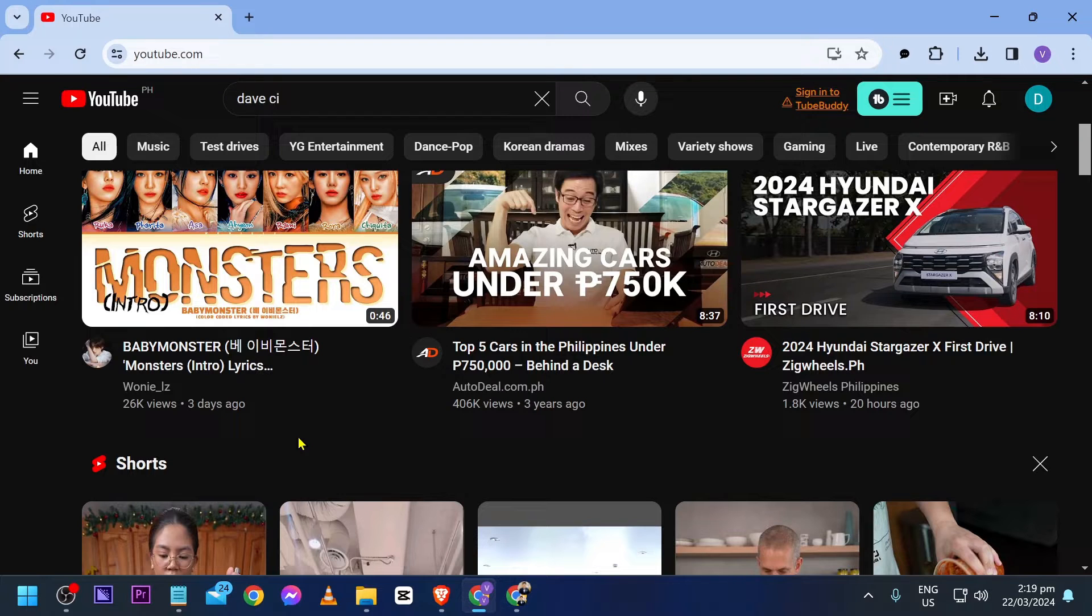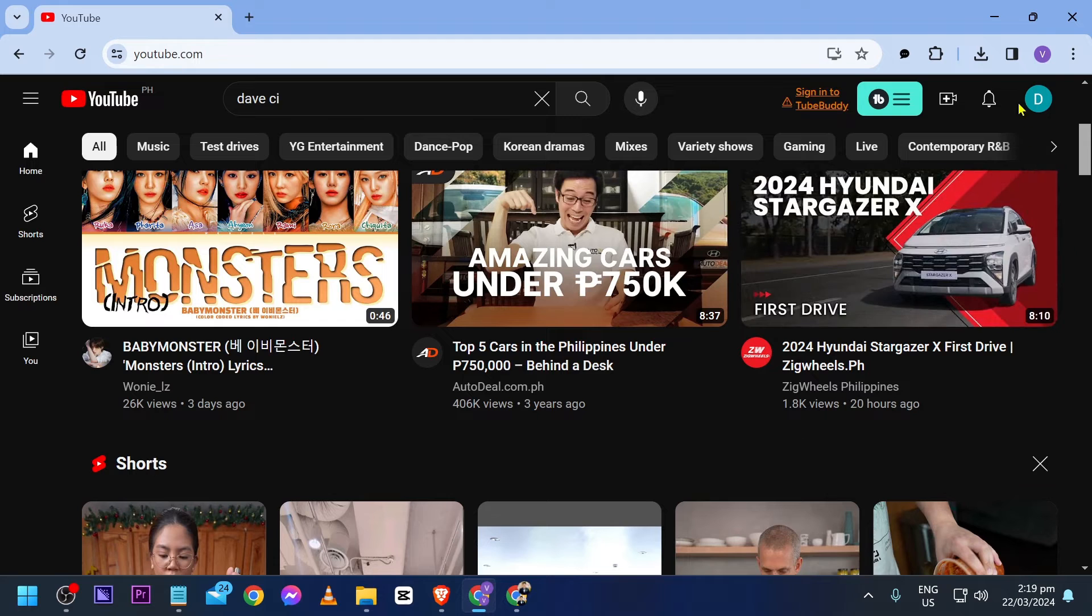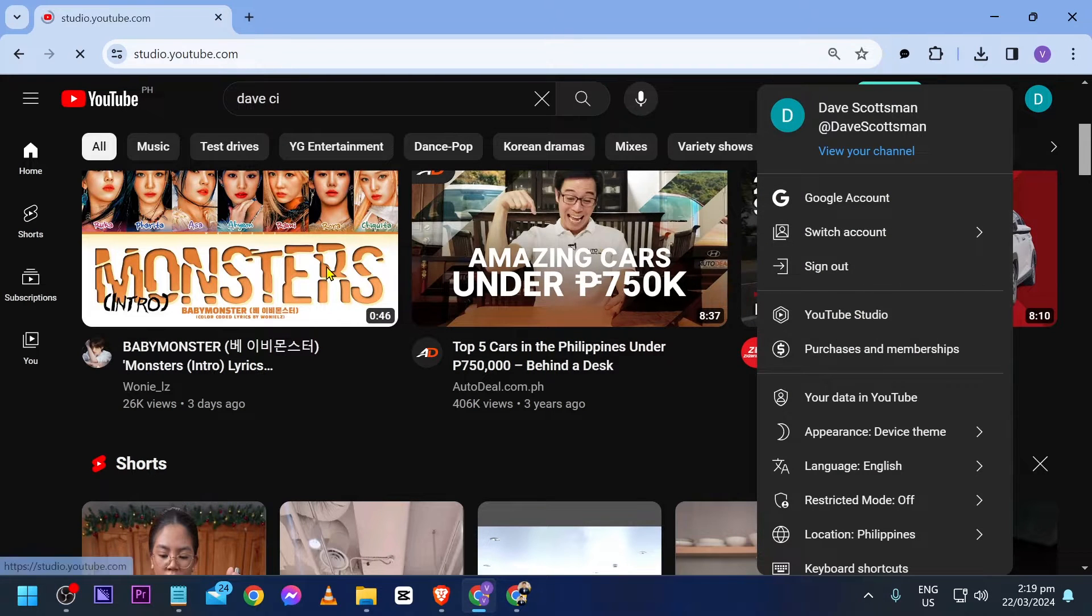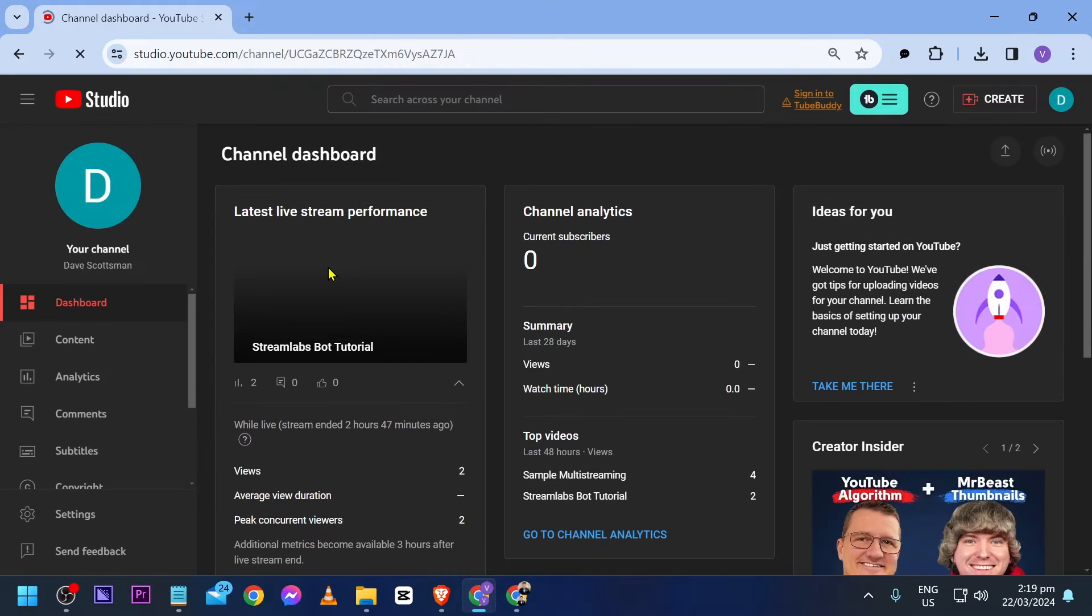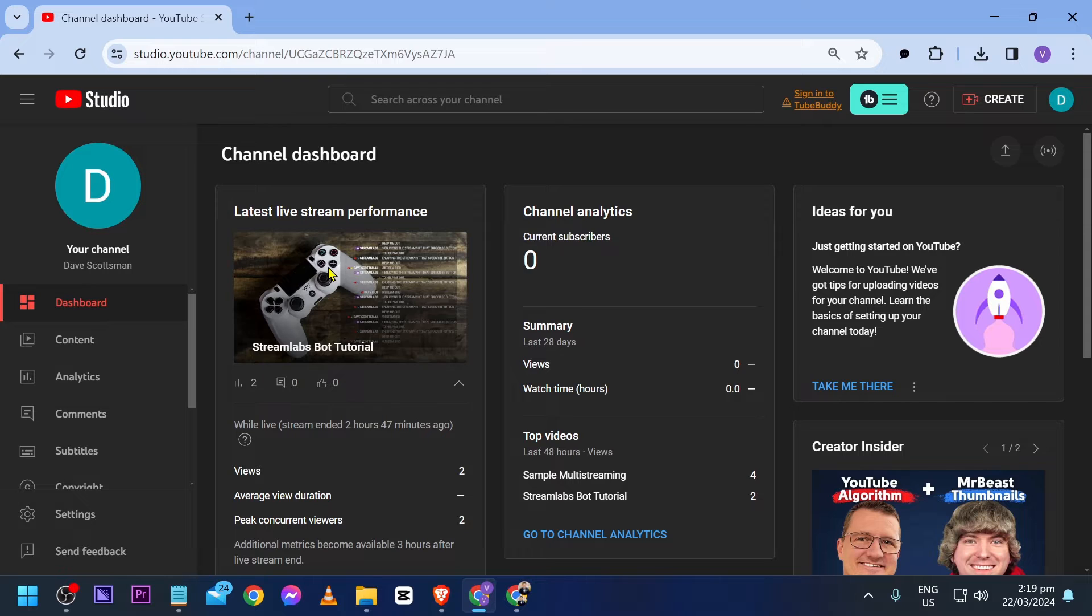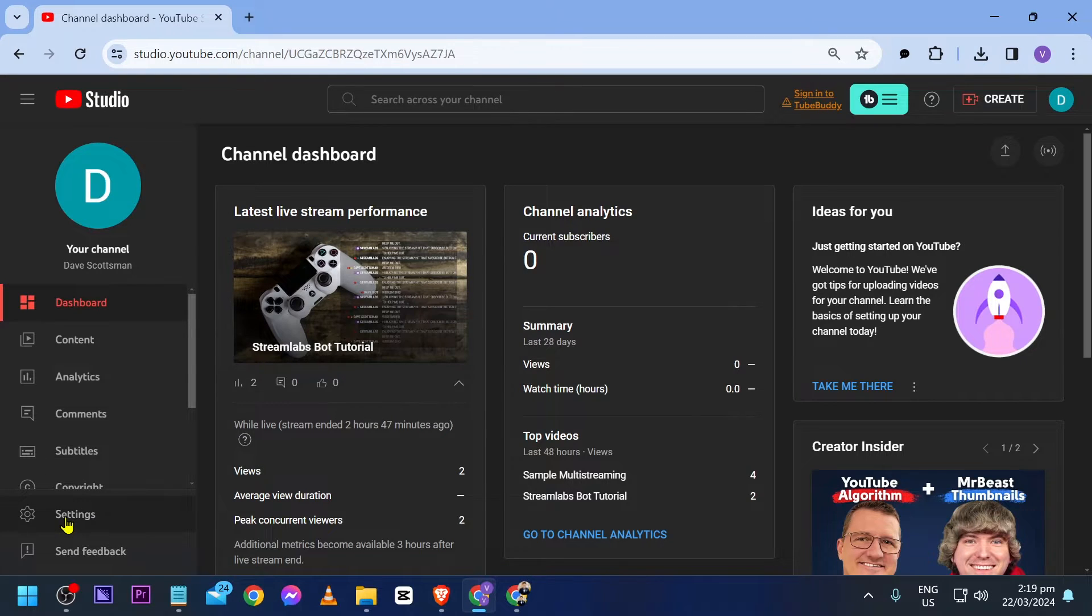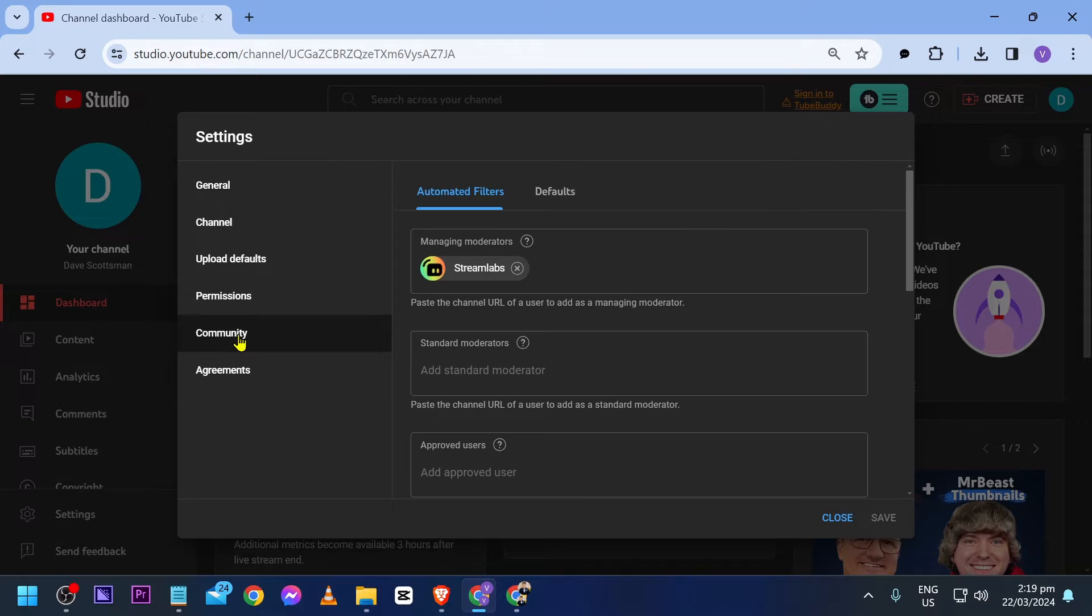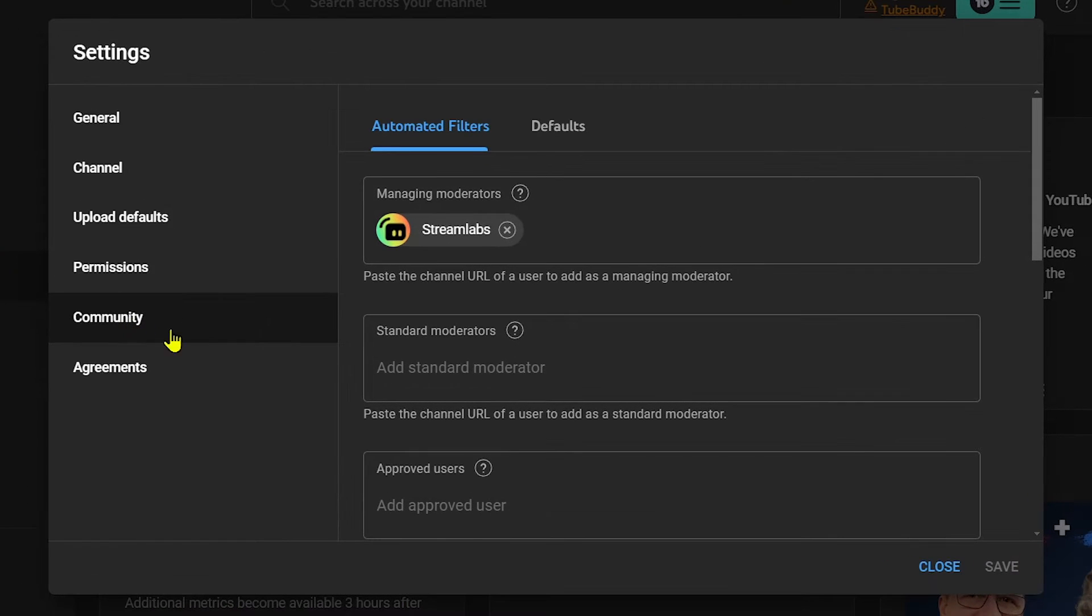First things first, click your channel and then click YouTube Studio. After doing so, scroll down to Settings, click it, and then go to the Community tab.